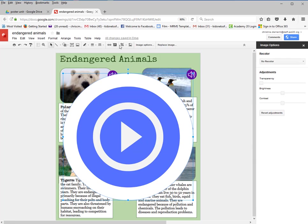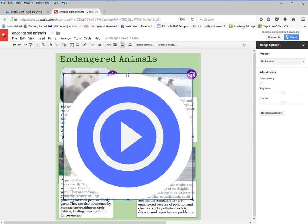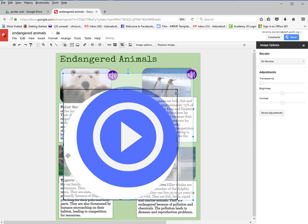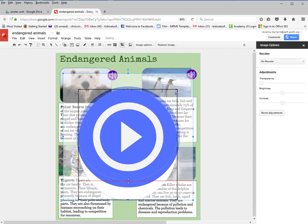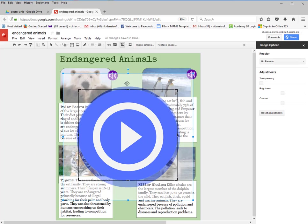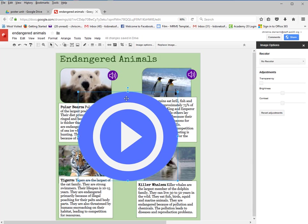If you want to get rid of the white background, you would simply crop it — which is kind of nice. You can crop that out. Then go ahead and resize it.